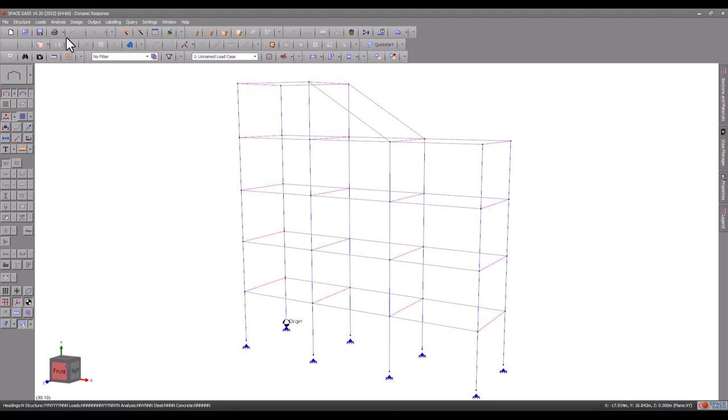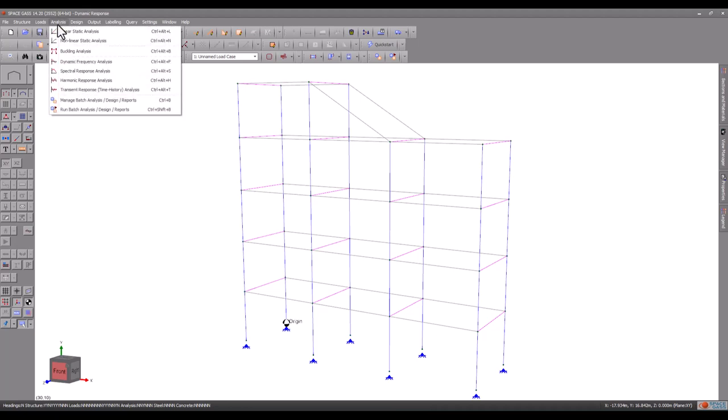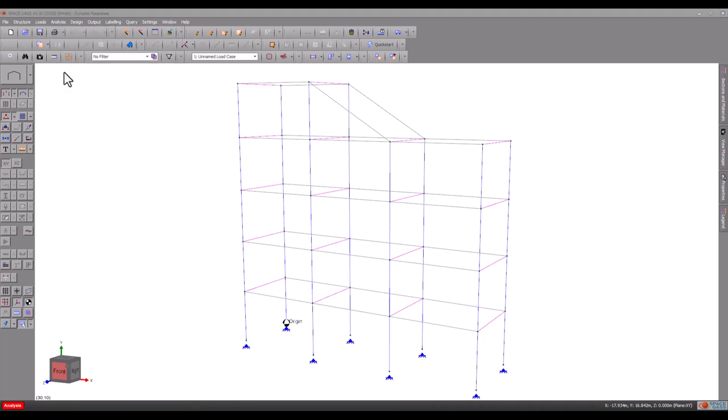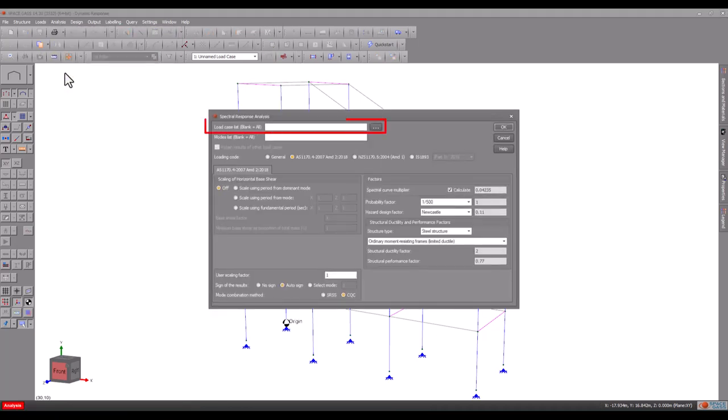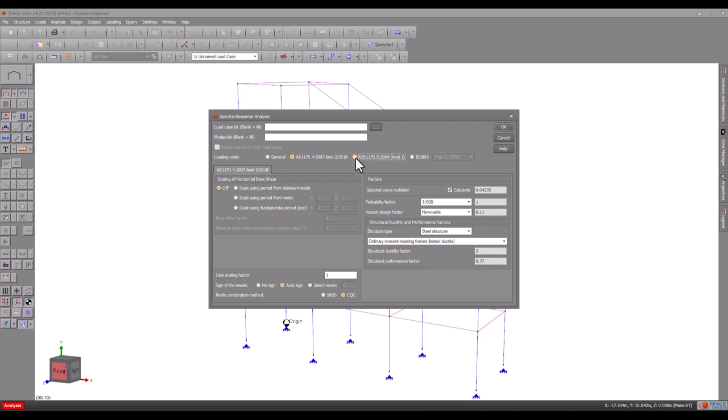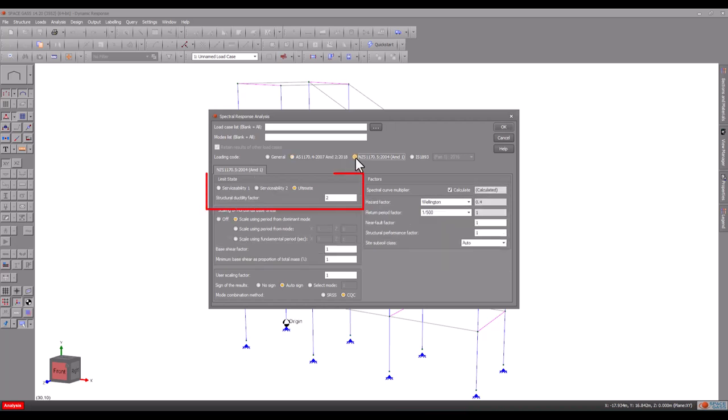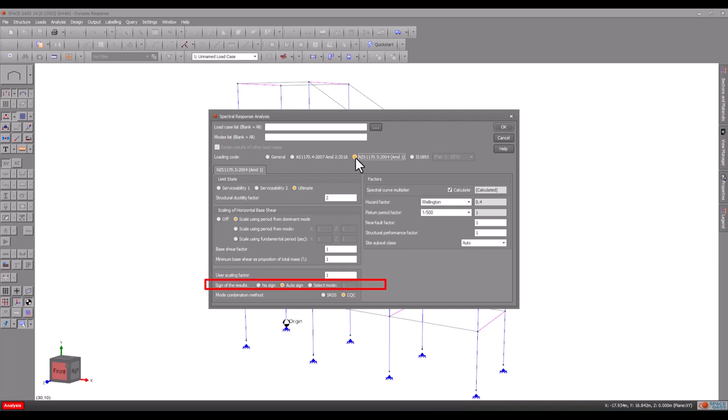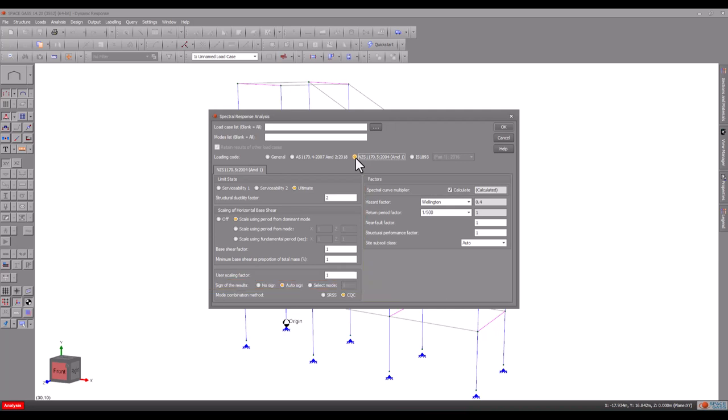We are now ready to perform the analysis. We will leave the load case list field blank so that all spectral load cases are analysed and then select the desired loading code, the required limit state, auto scaling options, sign of the results and spectral curve multiplier. These settings are explained in more detail in the Space Gas Help System.